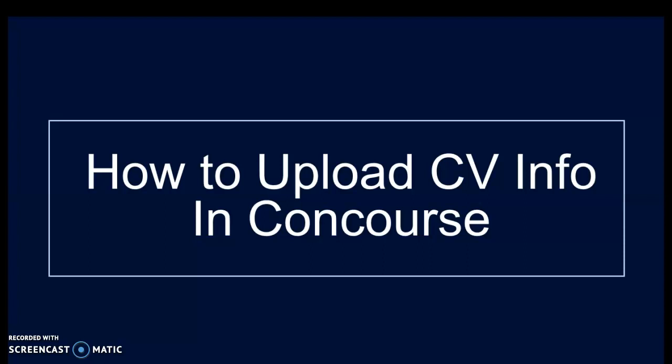My name is Diana Sage. I teach speech communication at the Frisco campus of Collin College, and I thought it would be helpful to show you very quickly how to upload your CV info in Concourse.